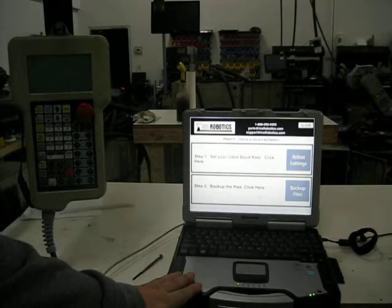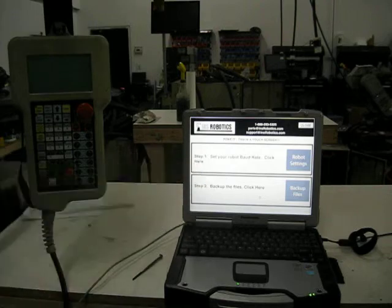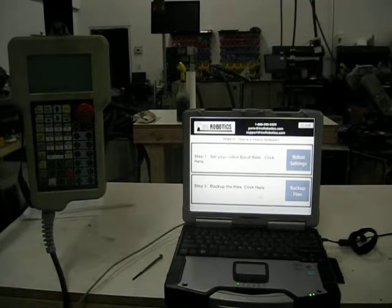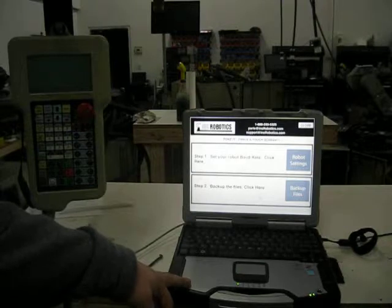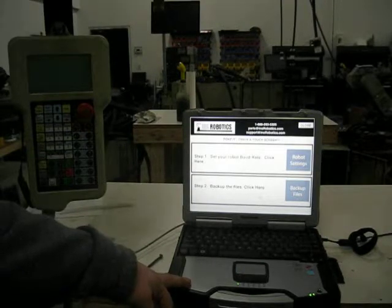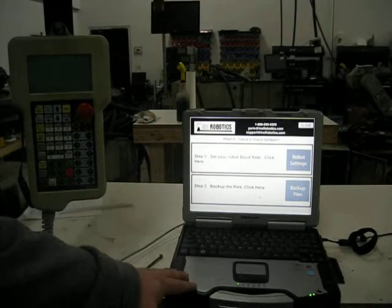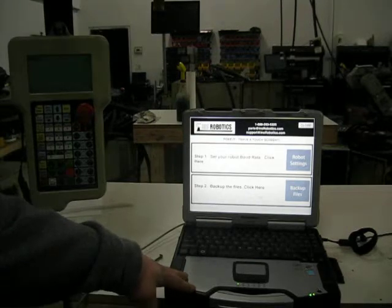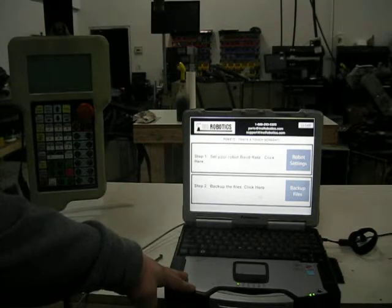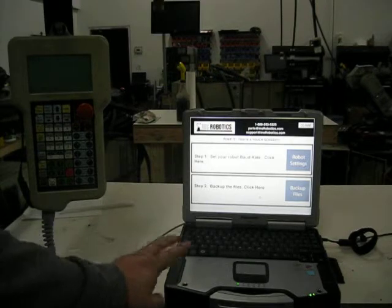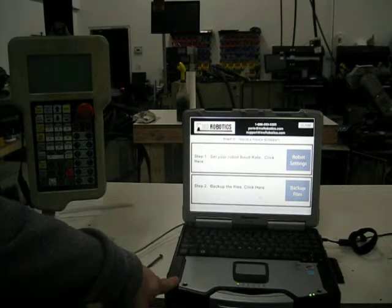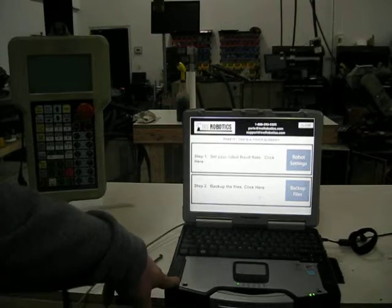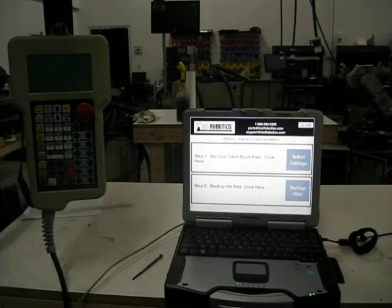If you're interested in the Panasonic Toughbook, the INS Robotics software, and the Panasonic Upload-Download software, call our sales team at 1-888-293-5325. INS Robotics is the only authorized seller of the Panasonic Upload-Download software in the United States. We're the ones who sell it and support it. If you have any questions about the software you may have bought in the past, give us a call. Thank you very much.